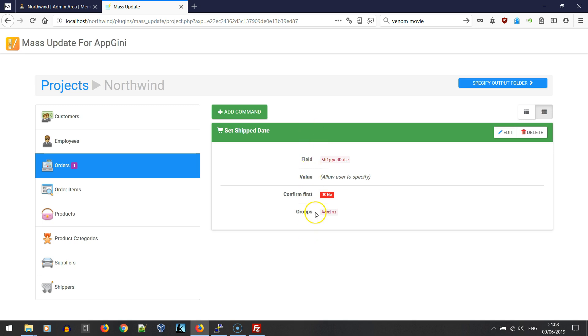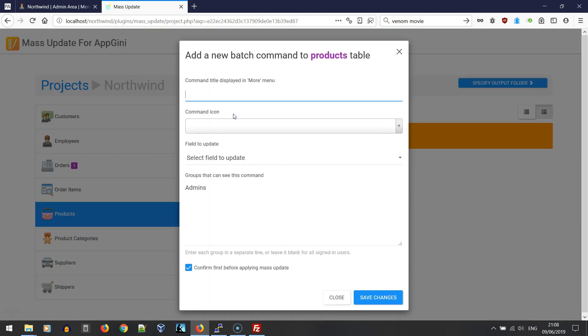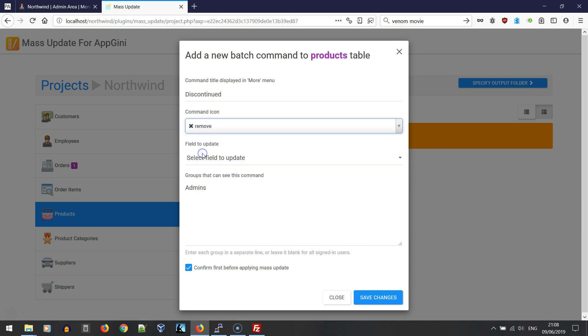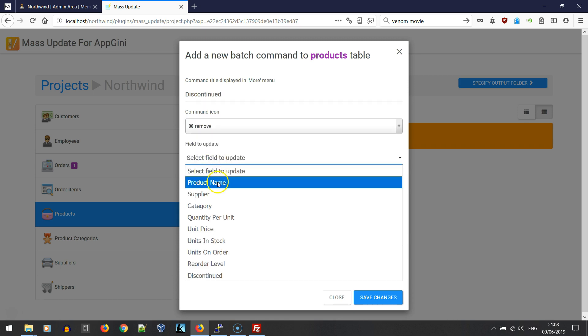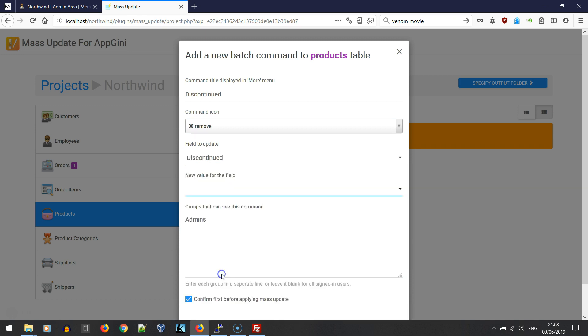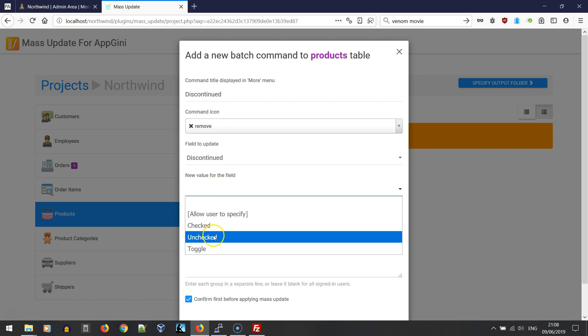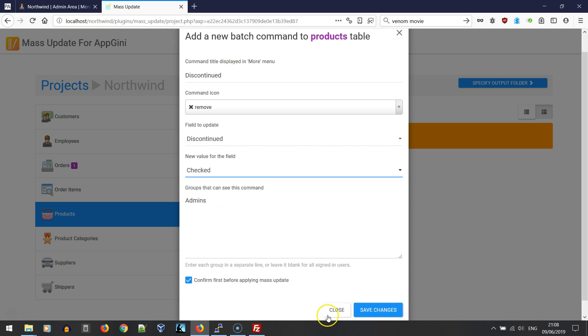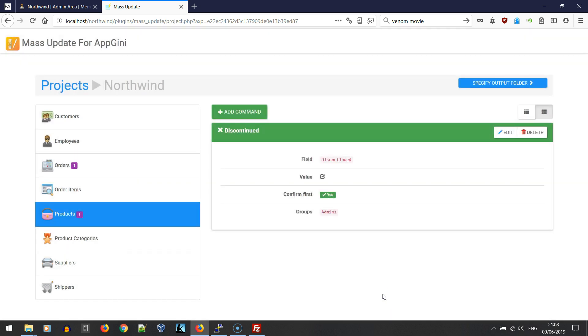Let's define another command in the products table to set a product as discontinued. Let's select an icon. For the field we're going to select the discontinued field and set the new value to checked. Let's save.